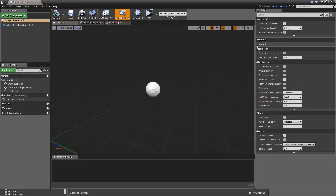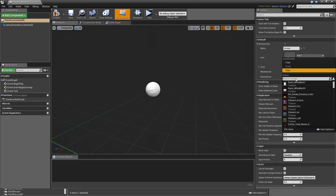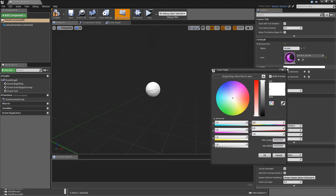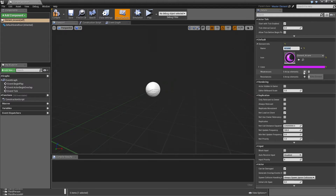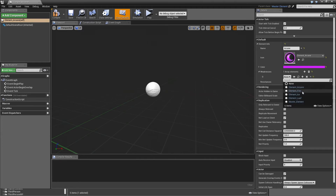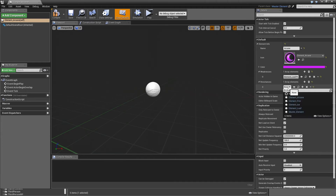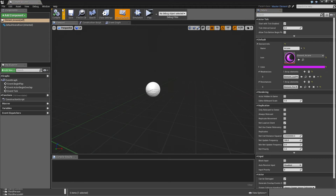Let's do arcane first. Open up the element info. Name will be arcane, icon will be element arcane as well. And for the color we will need something in between purple and blue so it matches the color of our icon. For weaknesses, we'll only do one weakness for each element, and here this will be leaf. And arcane is resistant to fire. By the way, feel free to set it up in a different way - that's just some examples that I will use.